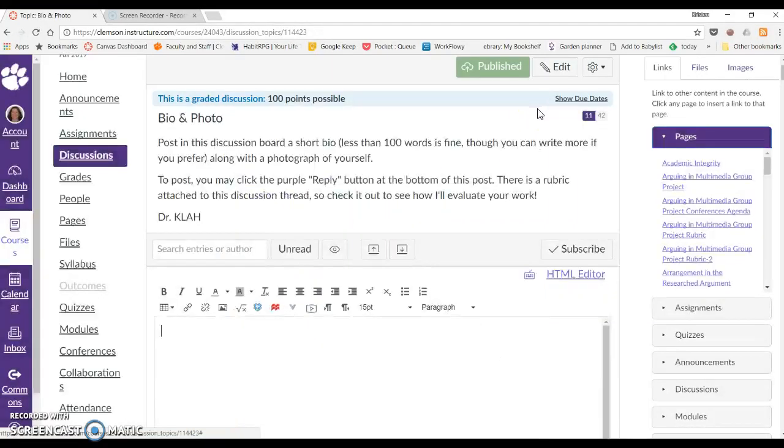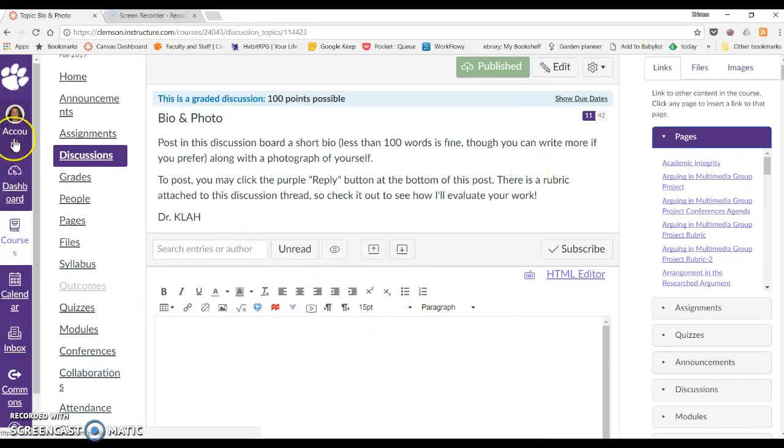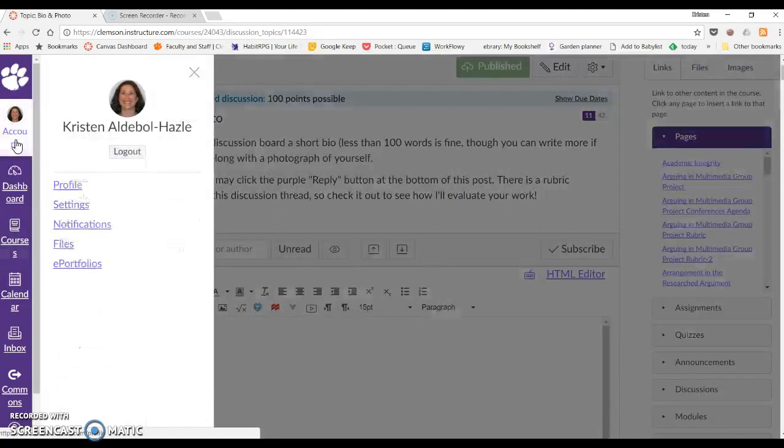Let me show you how to get your own images there. Go over to the left panel, the purple one, and click Account. And then you're going to click on Files.